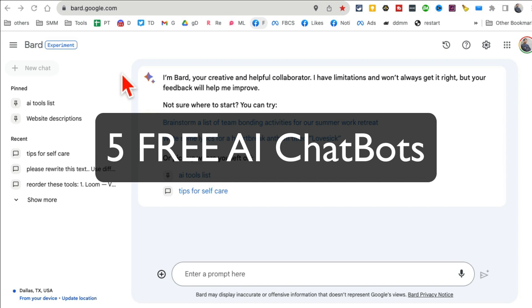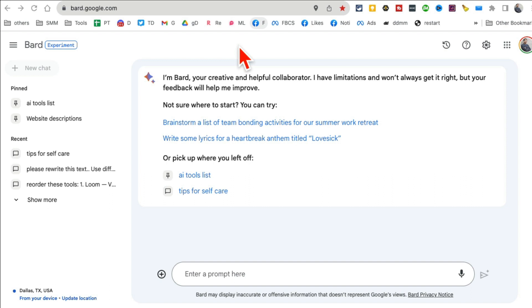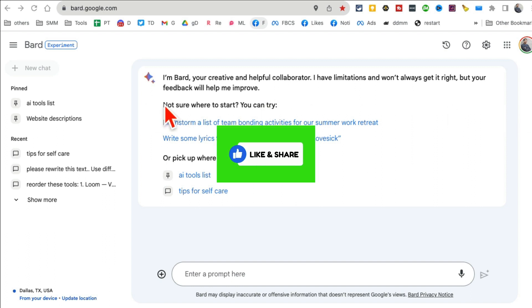You're going to forget ChatGPT once you see these five free AI chatbots. I'll share what makes these chatbots special, with really cool features that aren't obvious. Before we jump into the video, you know what to do - like and share so more people can see this.